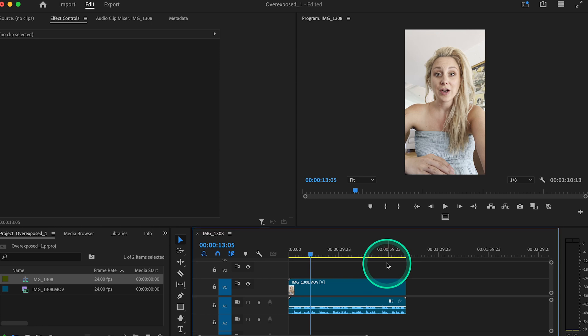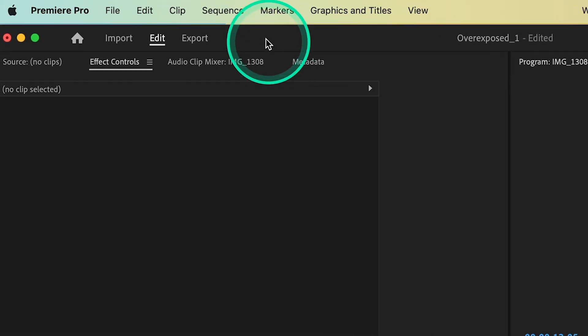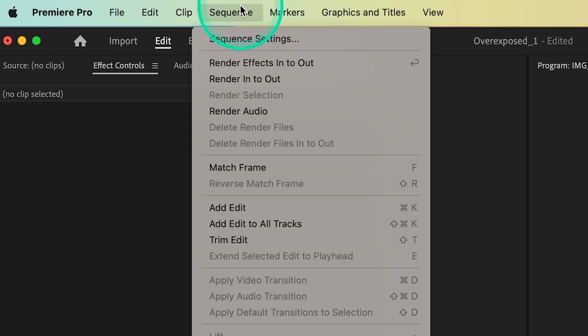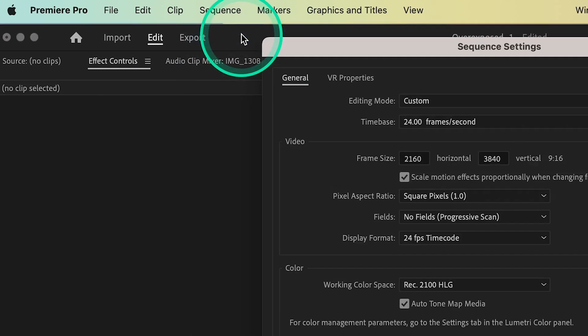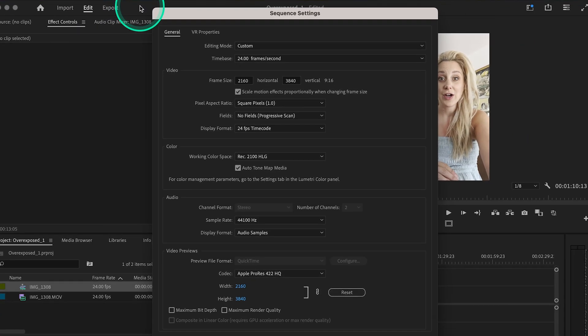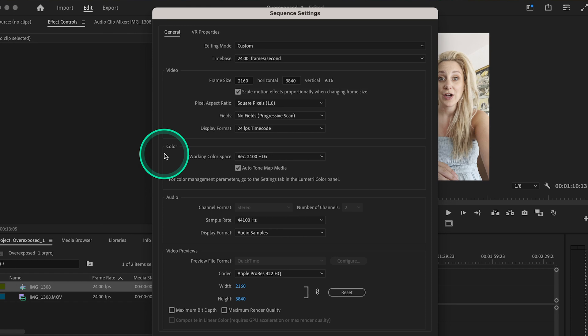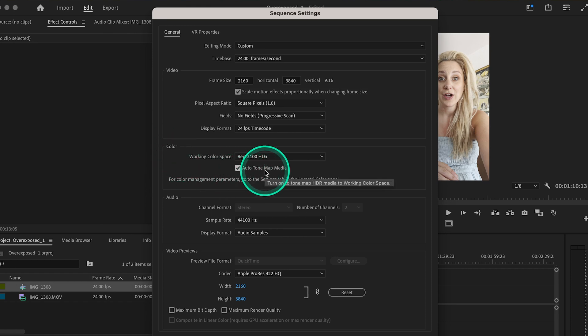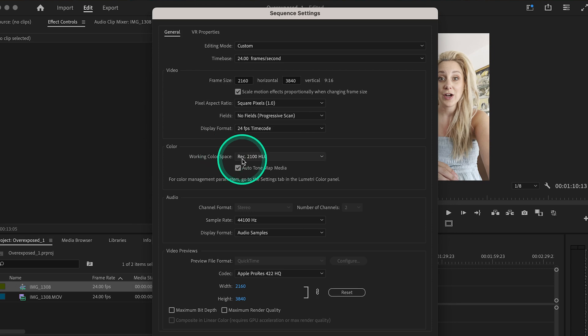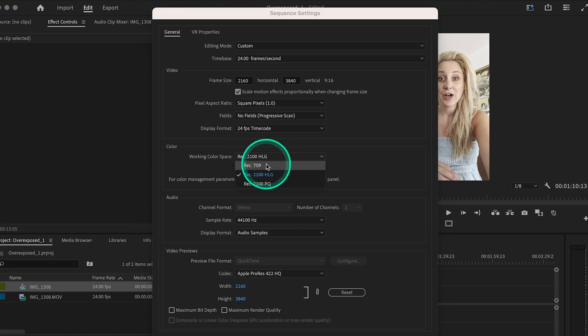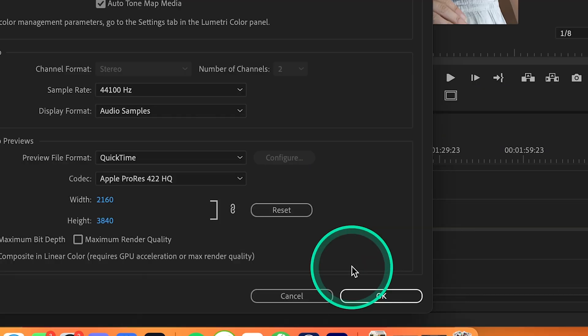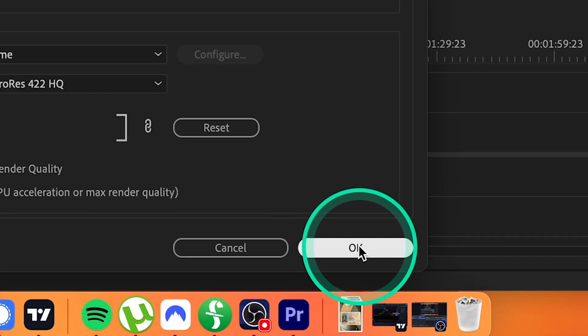Go up to sequence, and then click on sequence settings. From here, go to color, and make sure auto tone map media is selected. Go up to working color space, drop this menu down, select rec 709, and then hit OK.